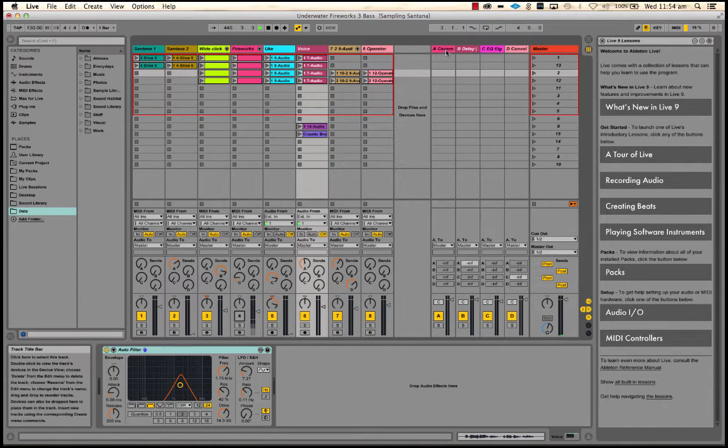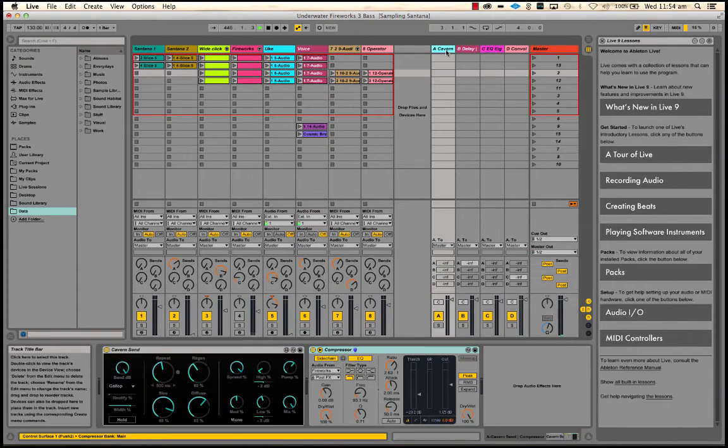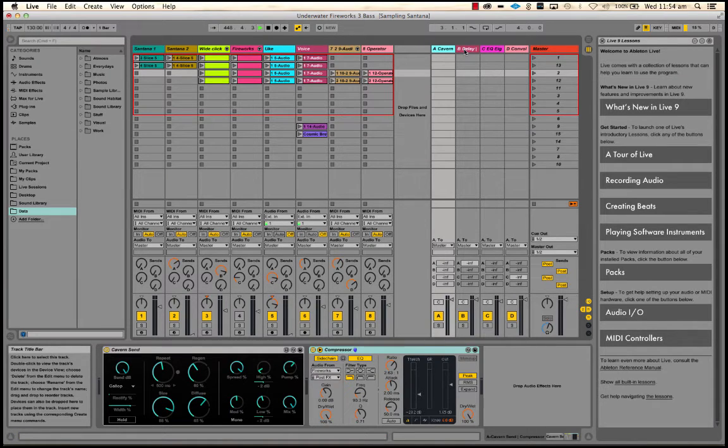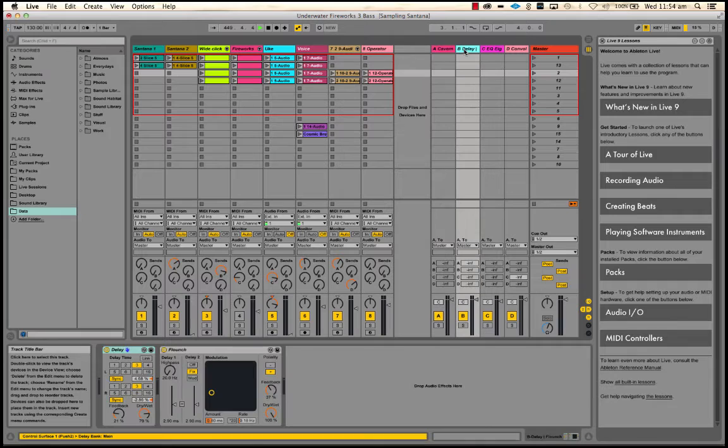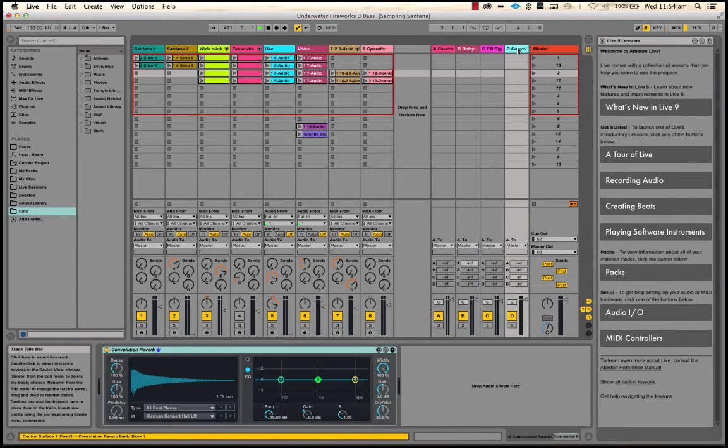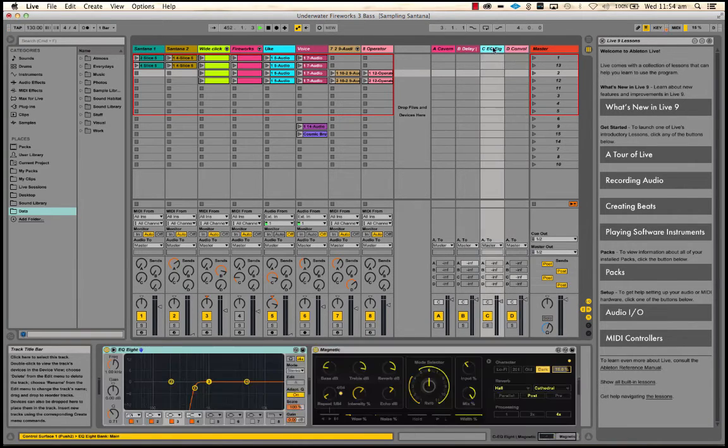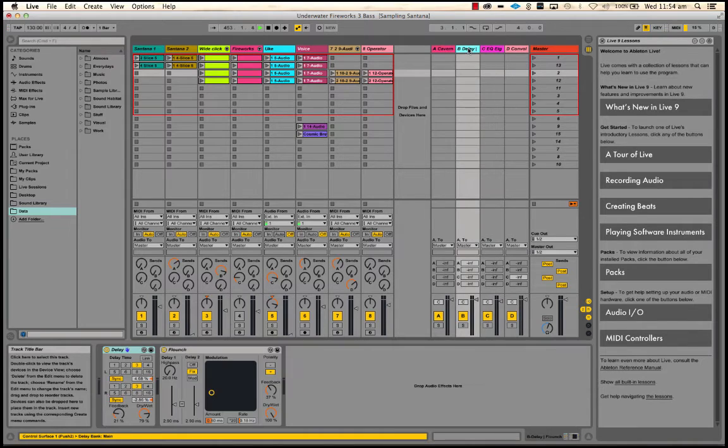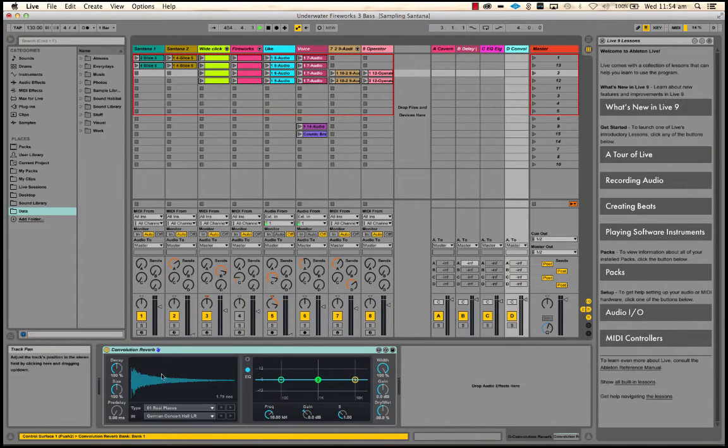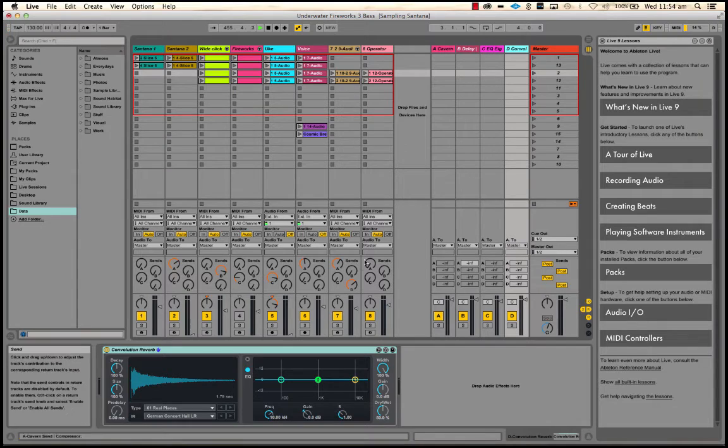On the right-hand side here, we have our return tracks. So these are where you'd put your send effects on. We'll show you how to create these and use them later on. But just at the moment, you can know that they're here. So I've got things like delays and reverbs set up over here, and I get to them by using the sends here.